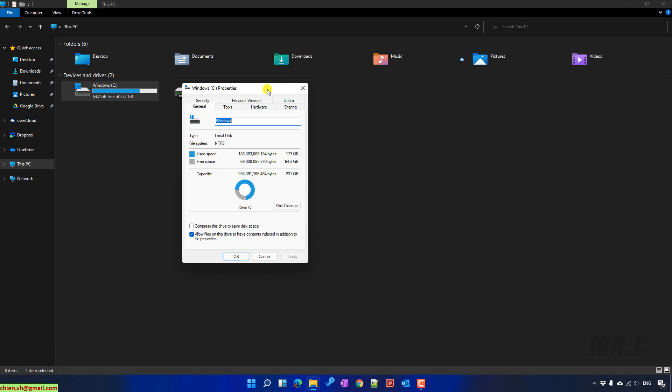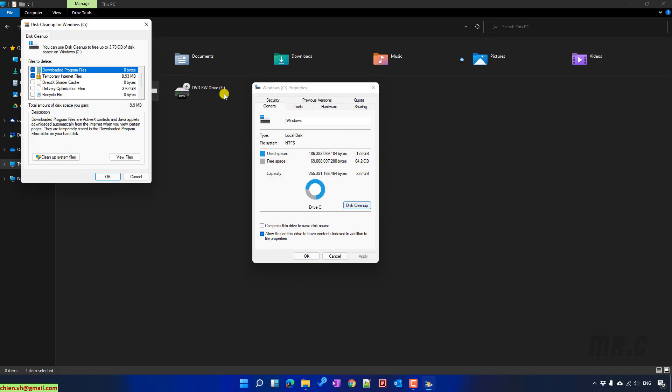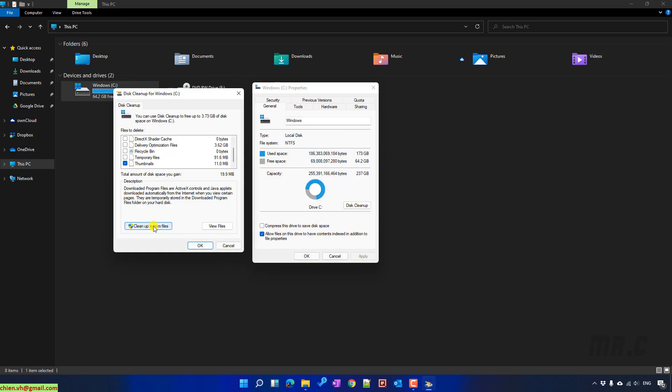And in the pop-up, you click on Disk Cleanup. It will open up another pop-up. Click on Clean up system files.